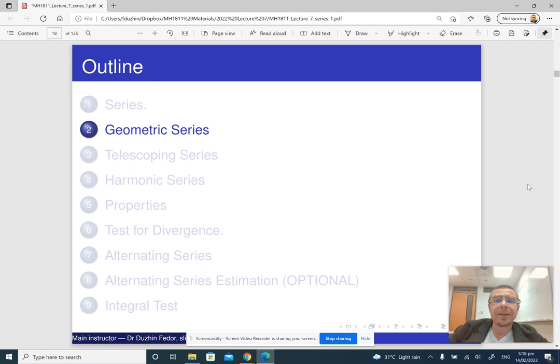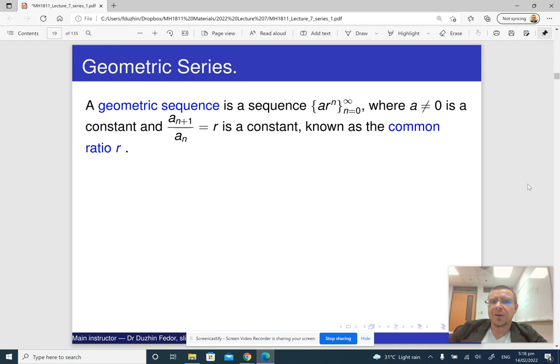Now, as we have seen what an infinite series is and what the sum of an infinite series is, let us look at some particular examples of infinite series. And the first of them is going to be the geometric series — very useful in practice and relatively easy to handle.